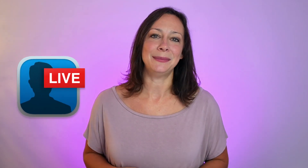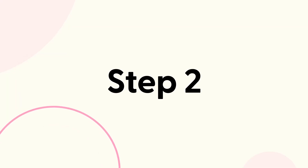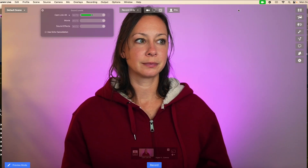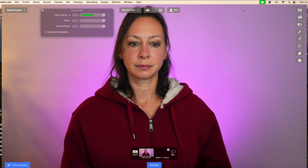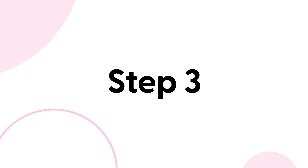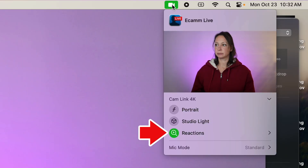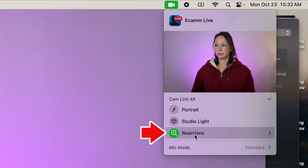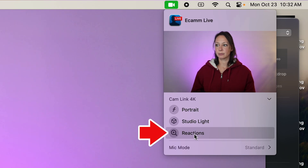Step one: to disable reactions, open the application using your camera. For this tutorial, I'm using Ecamm Live. Step two: inside the app, you're going to notice a green camera icon appearing in your menu bar. Click on that icon to access the application settings.